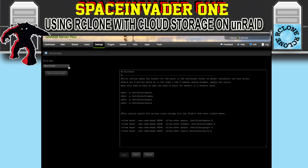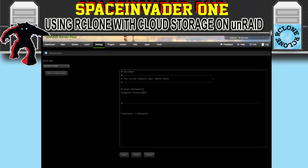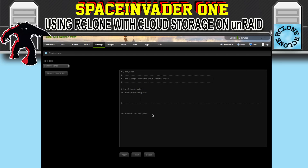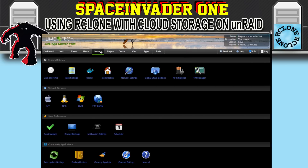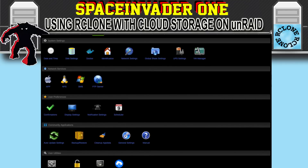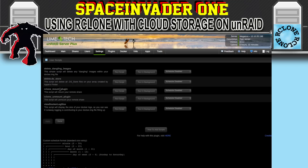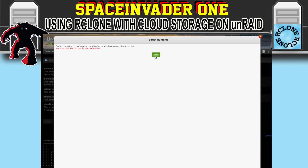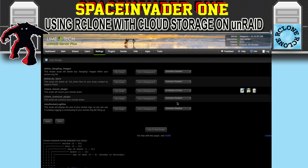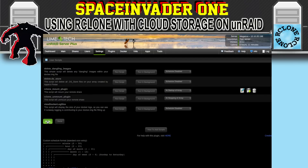Now that we've got a mount script, we want another script to unmount the cloud storages. Go to the unmount script — if you've only got one, use the default script; because I've got four I'll use my own script from the description. It uses fusermount -u to unmount each path: Amazon, Dropbox, Google, and secure. Click Apply and move it to User Scripts. Then go to Settings, scroll down, and click User Scripts. Set the mount script to Run in Background — don't click Run Script as it won't work. Set the schedule to At Startup of Array so it mounts every time the array starts. For the unmount script, set it to At Stopping of Array and click Apply.